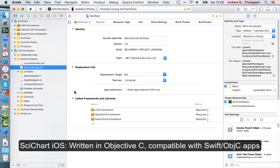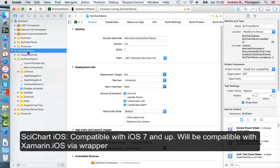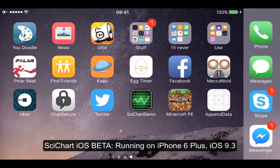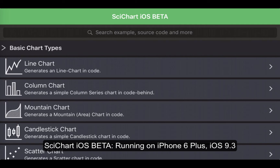We are using Xcode to code our project. We've basically created SciChart as a library and created a demo application which is very similar to the demo application that we have on WPF. Let's start it and take a look. This is my iPhone — let's start up the SciChart demo. This is the SciChart iOS beta demo which allows us to demonstrate some of our basic chart types.